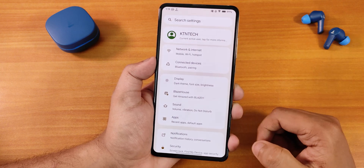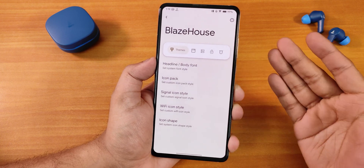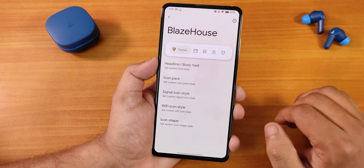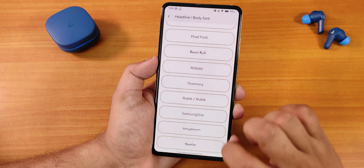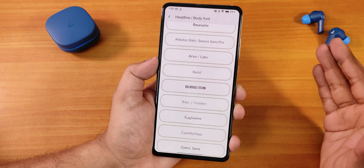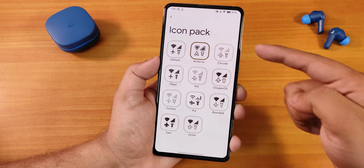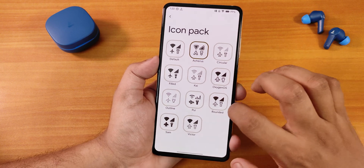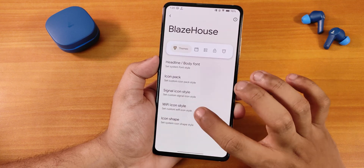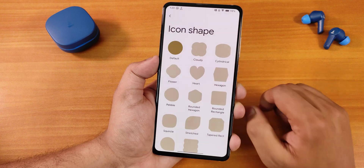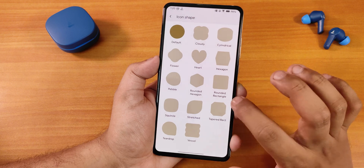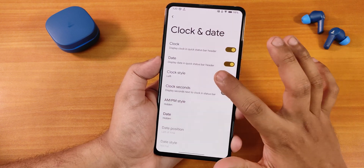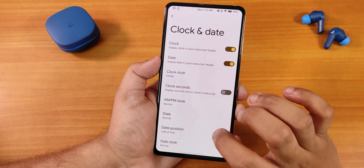The customization section is called Blaze House. It has headline and body font options with many choices including Big Noodle Titling. The icon pack can be changed — I've set it to Acuros, but options include Oxygen S1, Rounded, and others with previews. You can also change signal icons, Wi-Fi icon style, and icon shape. Swiping to the next panel brings up status bar customization with traffic indicators, clock and date placement including a center clock option.